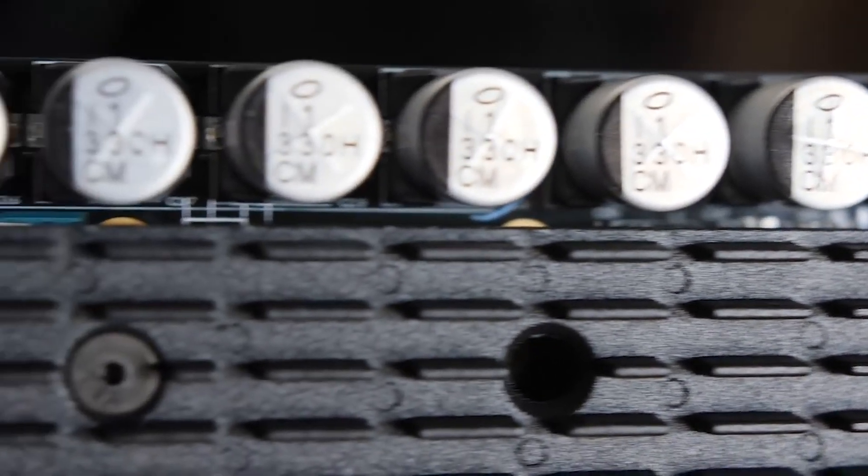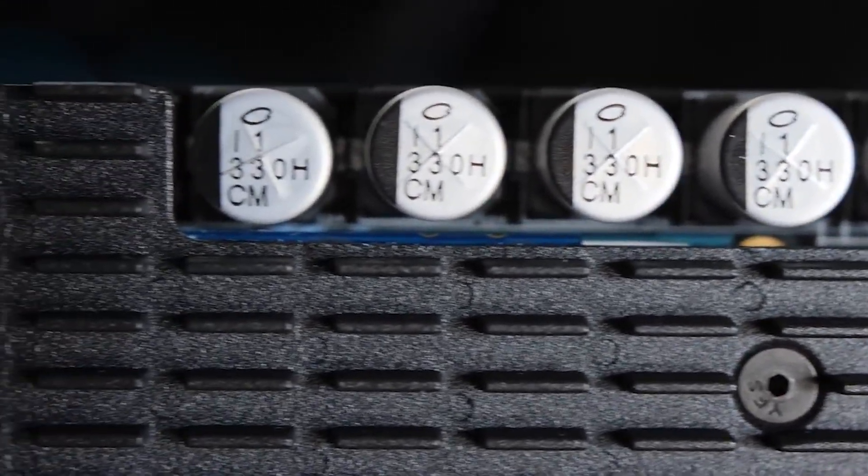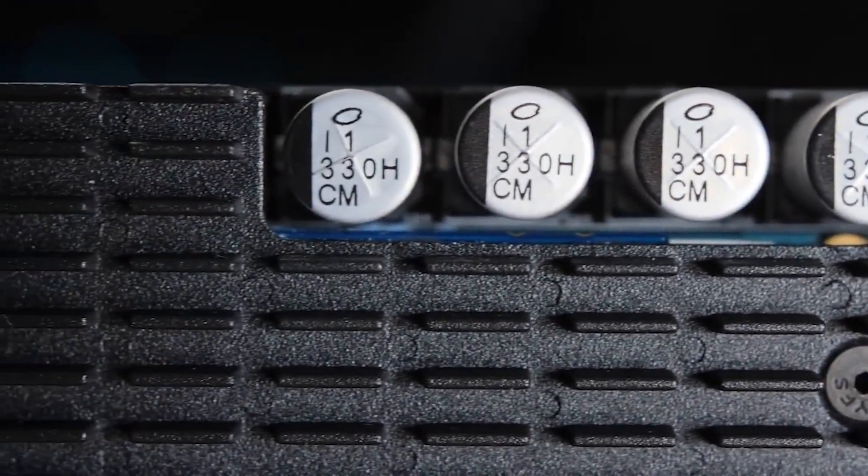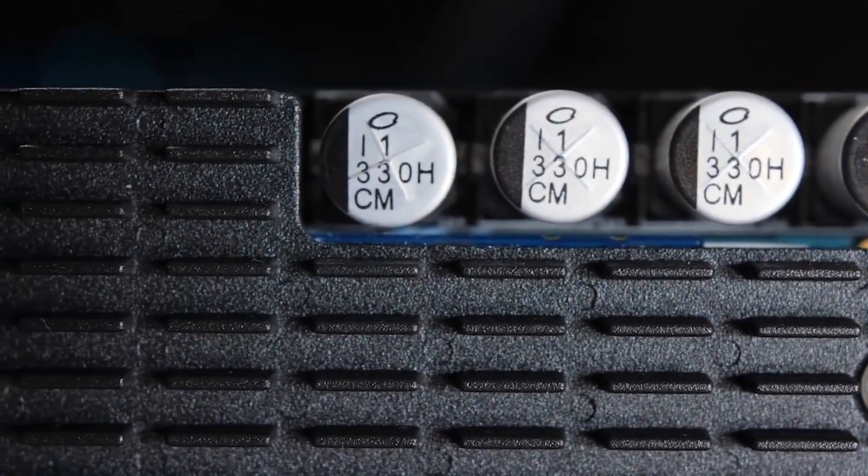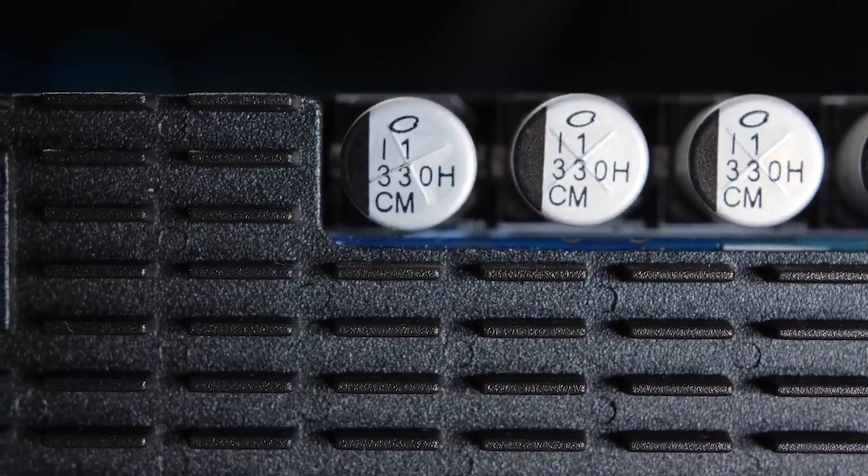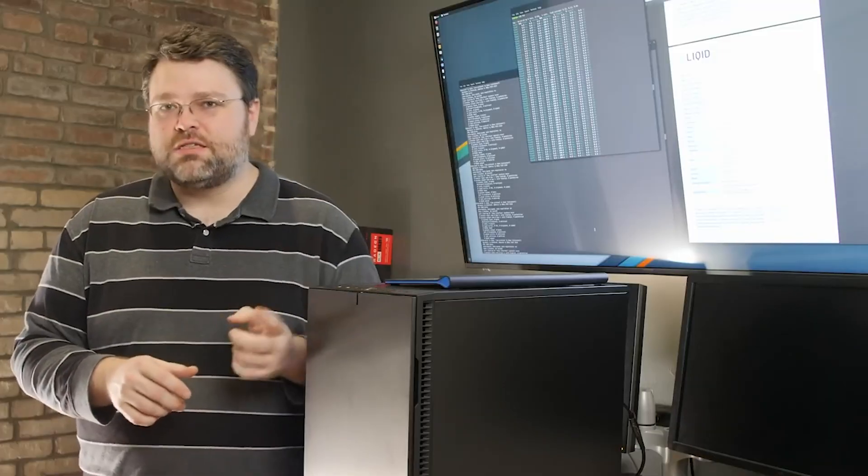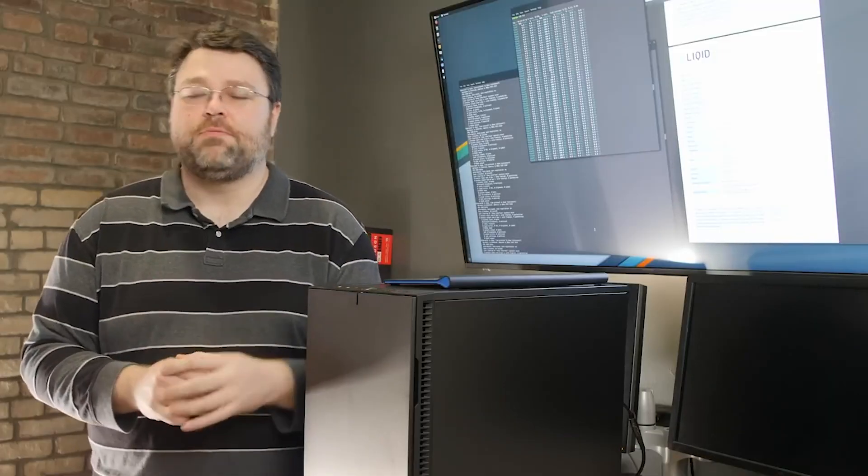It's almost like a built-in battery so that these NVMe SSDs on this card can actually finish their write. That's the first piece of super awesome, amazing engineering.